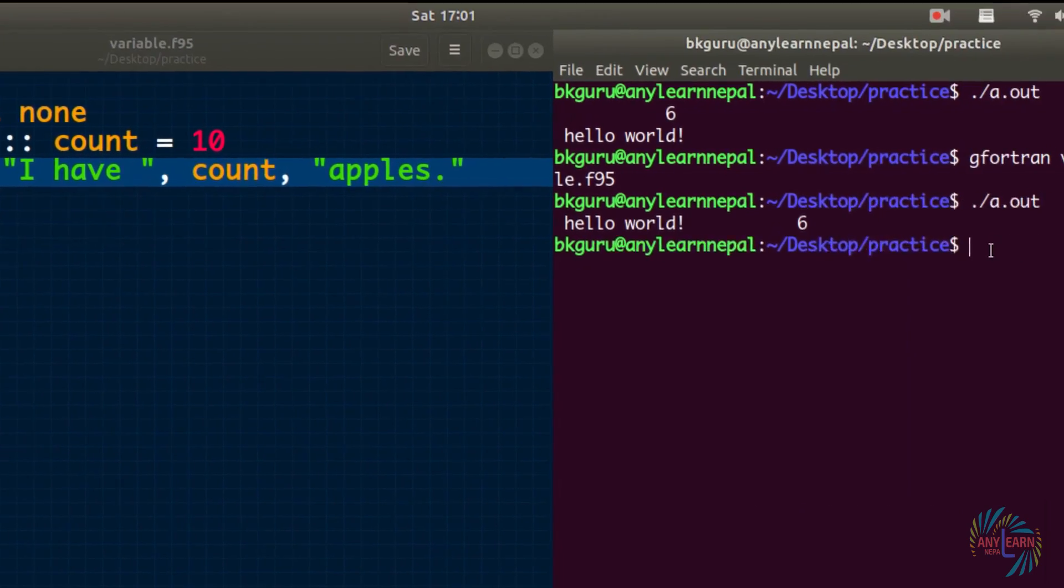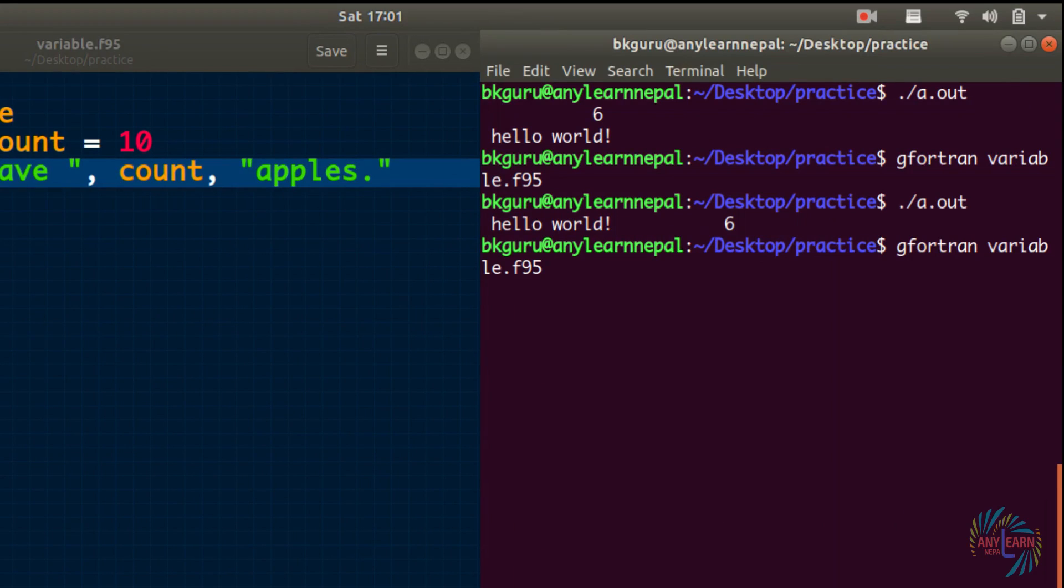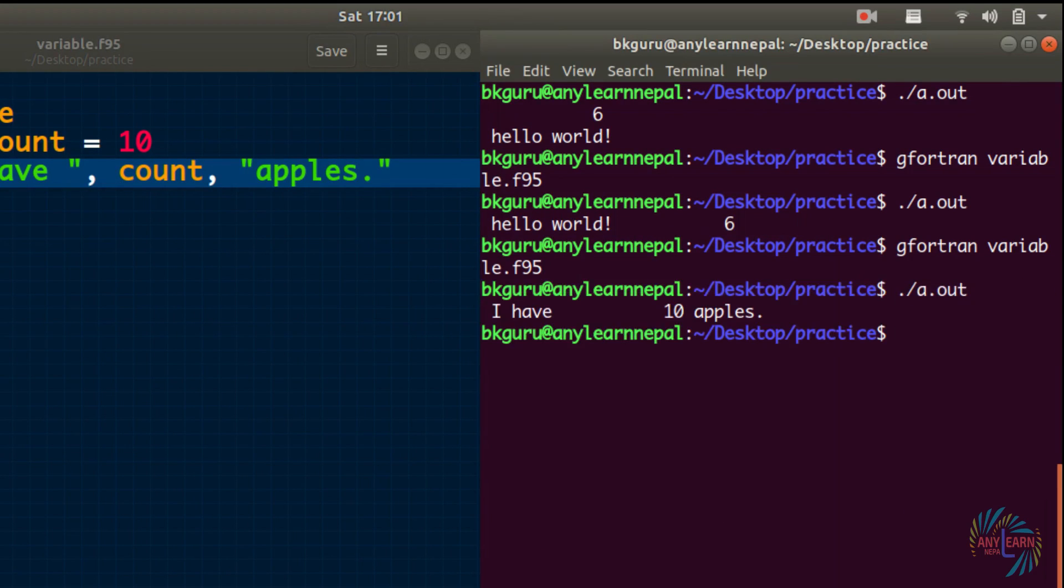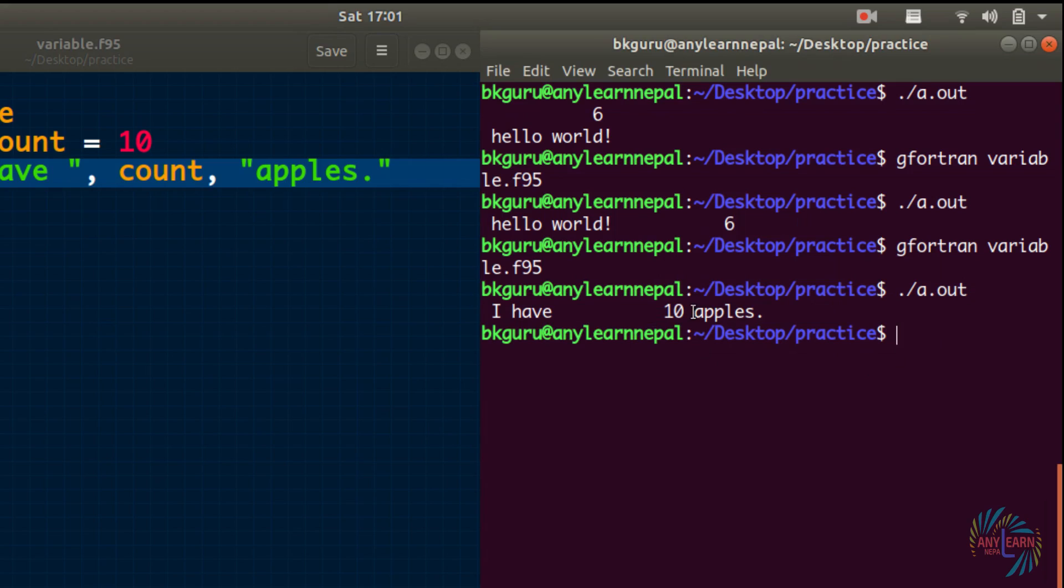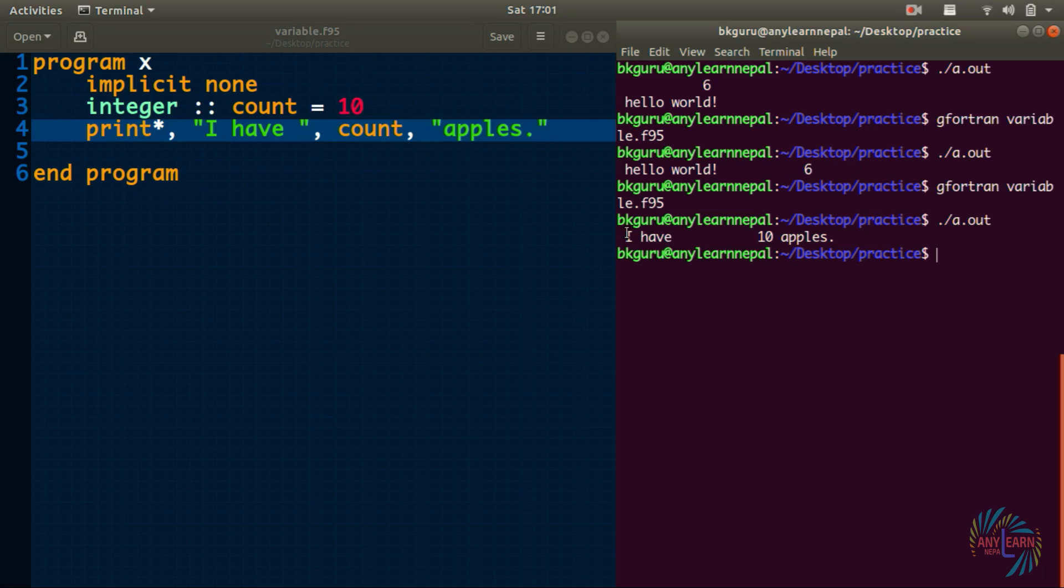If we compile and run, we got I have 10 apples. Now certain specifier is here that is for the formatting. Let us forget about that for now. In this way we can combine text and a variable.